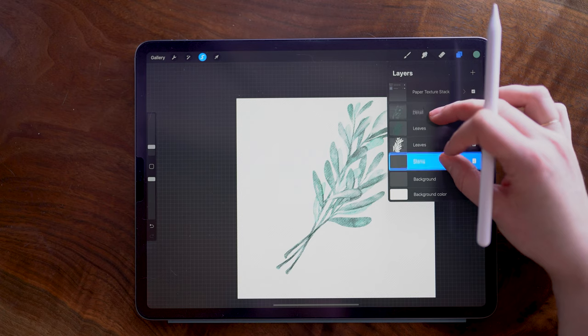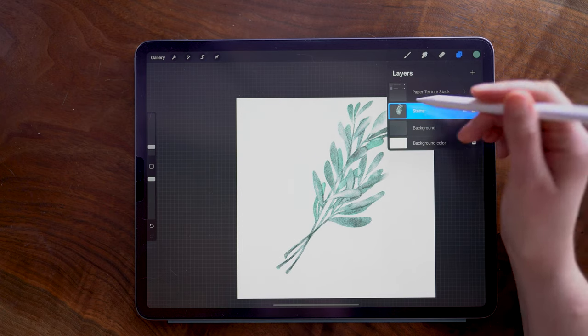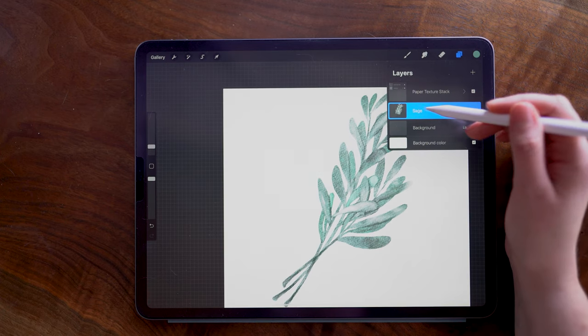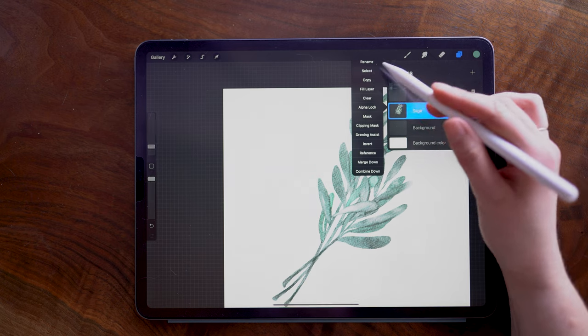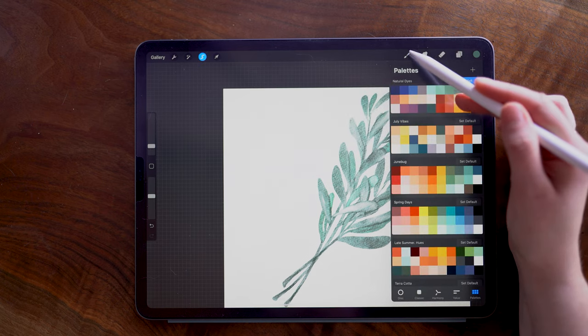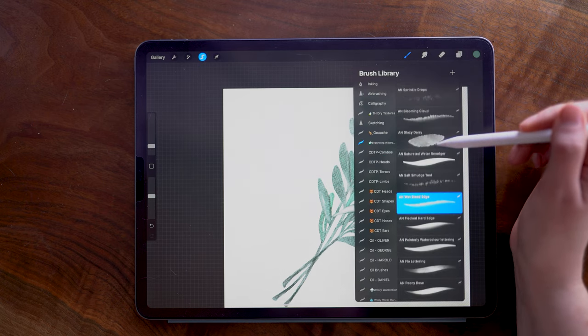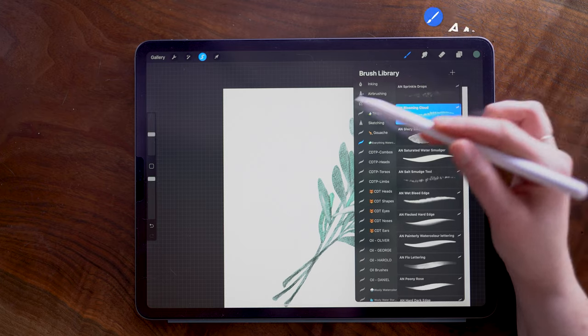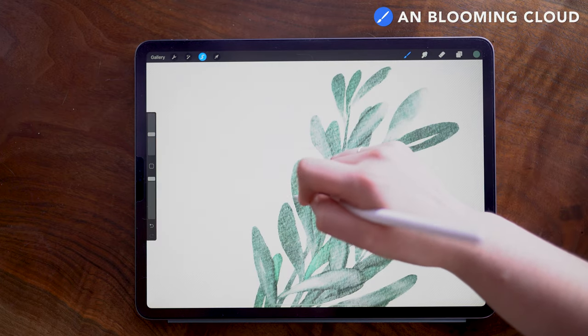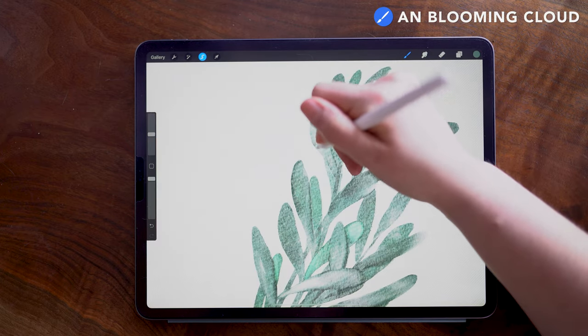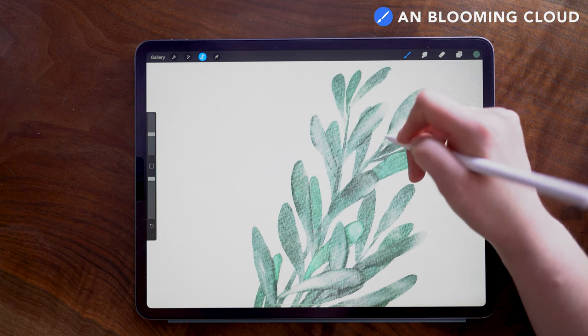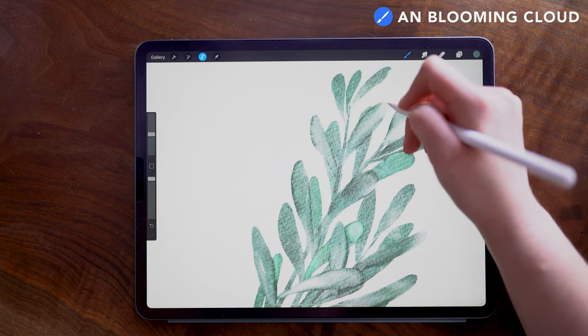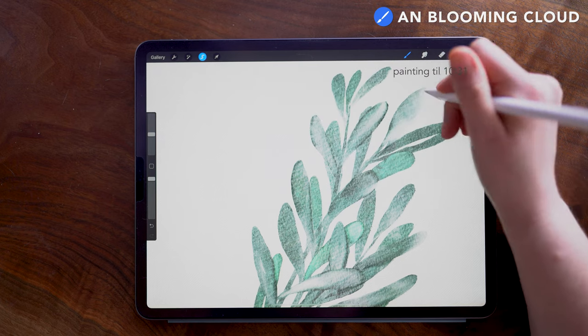Now I'm going to merge these four layers. Now selecting my sage layer with this darker green that I used before, I am going to use the Blooming Cloud to add a couple more watercolor style effects. This is a hard edge brush, so I'm using it to imitate some of those pooled pigment areas.